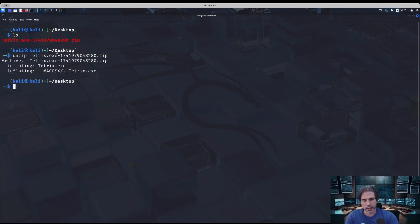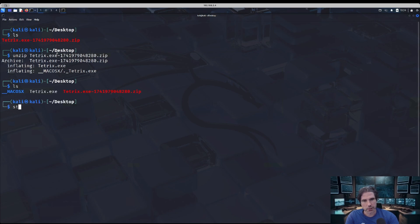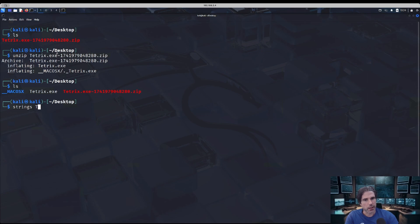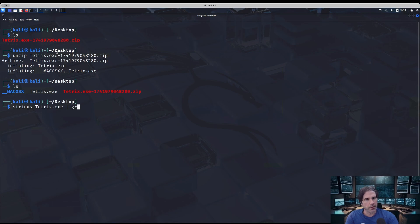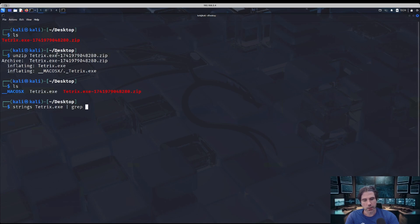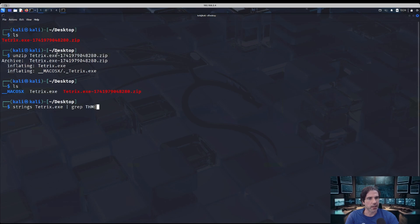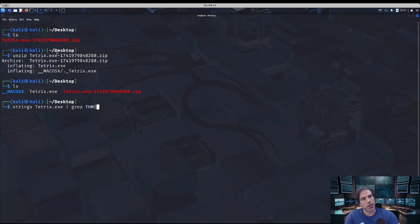Let's have a look at it in our folder. I can just run strings and the name of the file, so on the executable, and then I'm just going to pipe that into grep and then enter the format of the TryHackMe strings, which is all uppercase THM and then opening curly brackets, and then it would be whatever value for the flag. So as long as you know the start of it, we can just grep for this string.